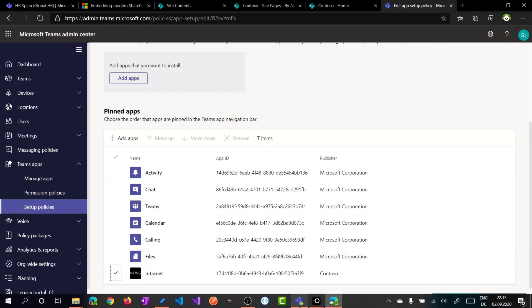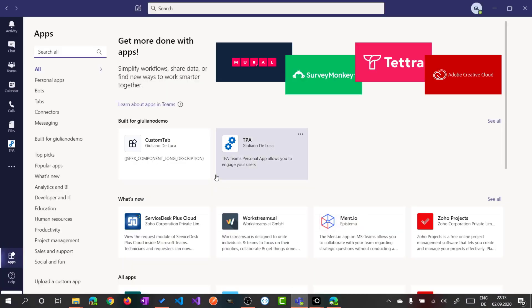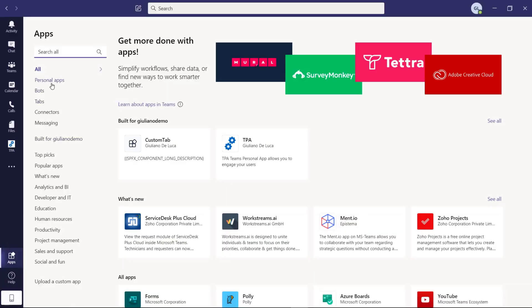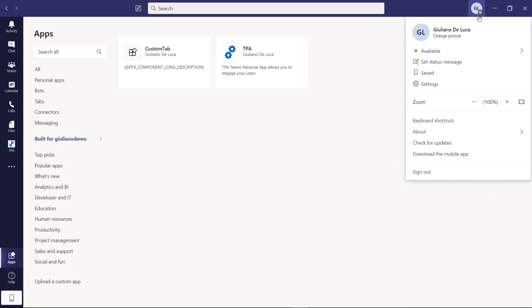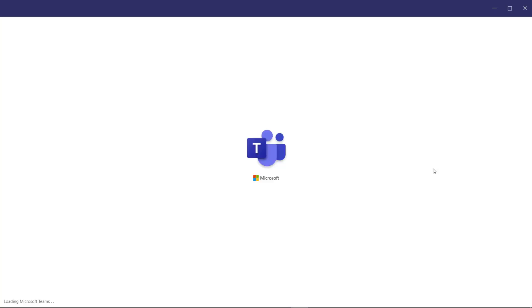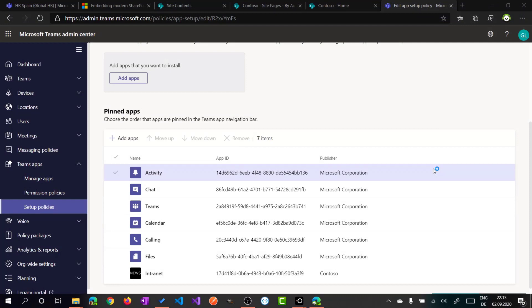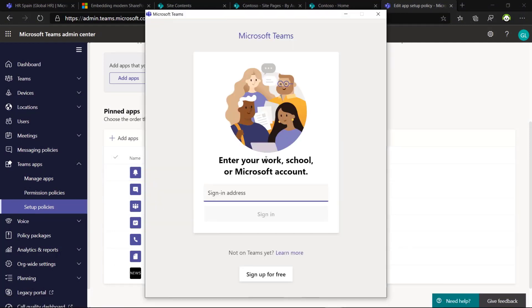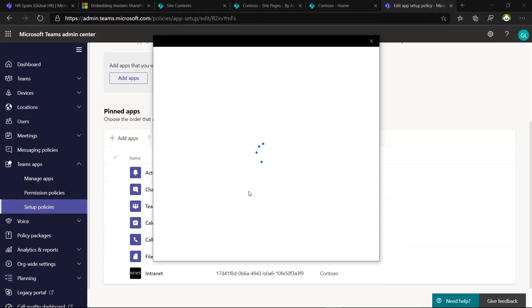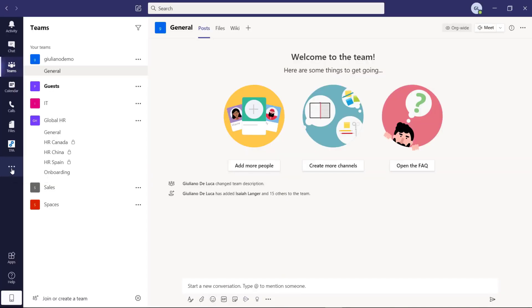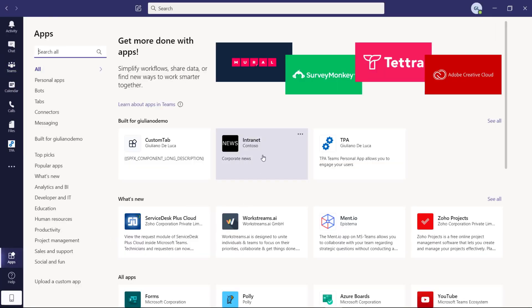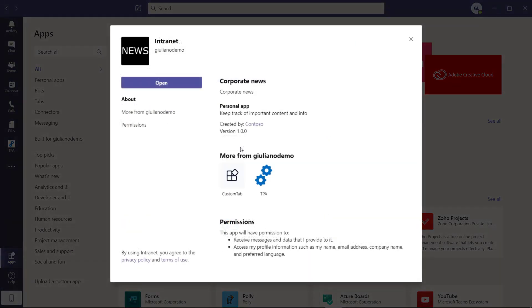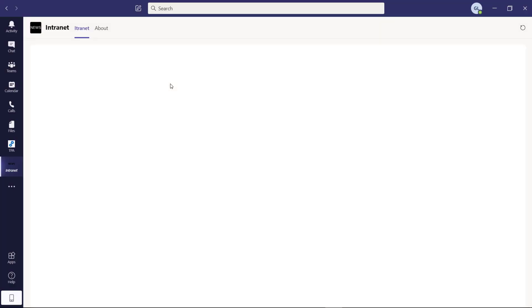Now this application should be available. Let me jump again here. If I jump in built for Giuliano, this is the situation, it's not refreshed. Theoretically, I have to sign out and then sign in again if I want to see this application available. Now, I can jump into more apps. The application is here available. I can open it.